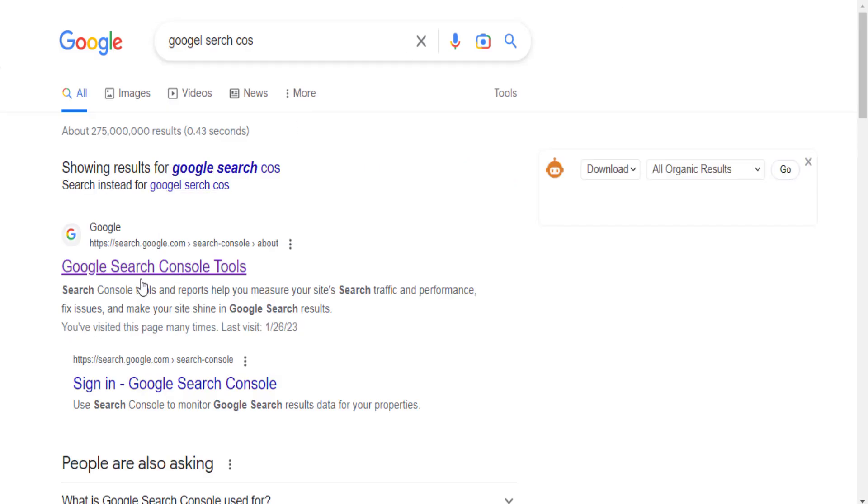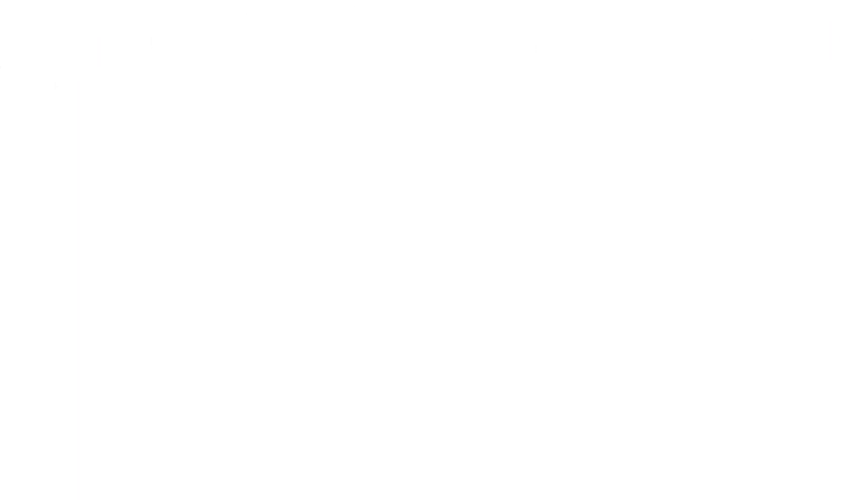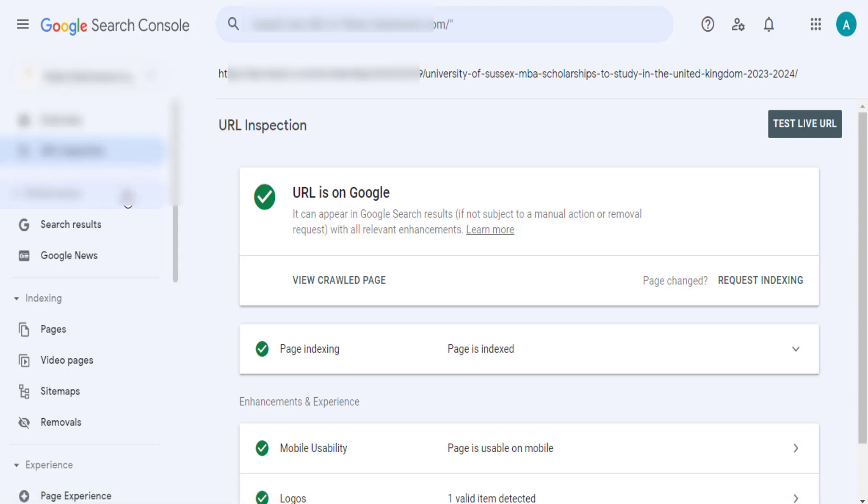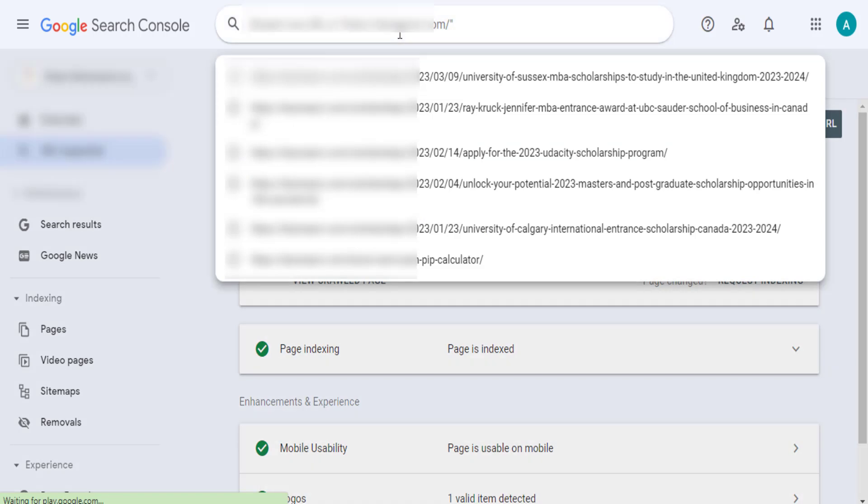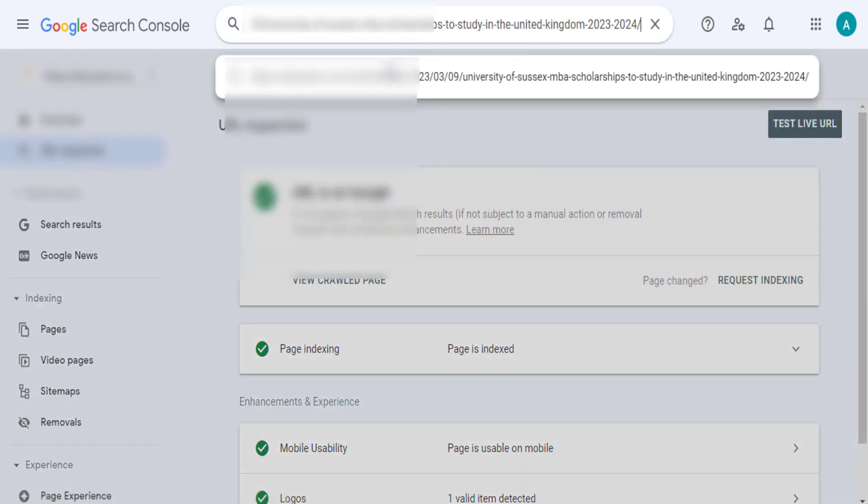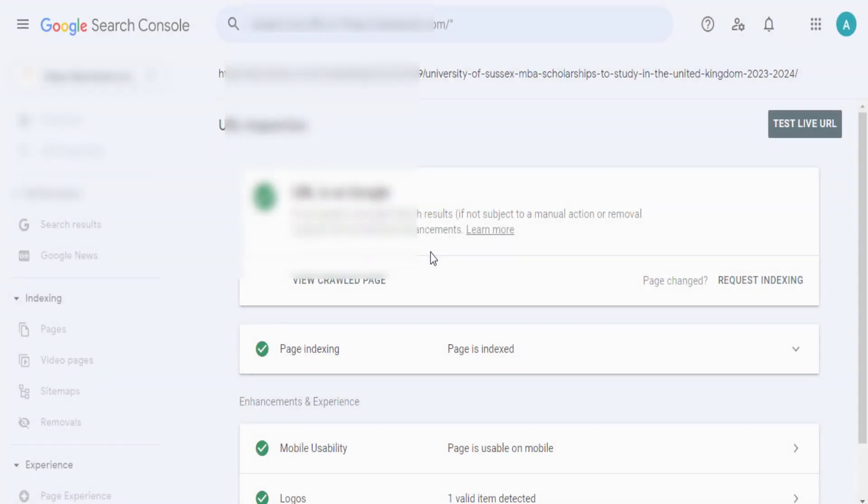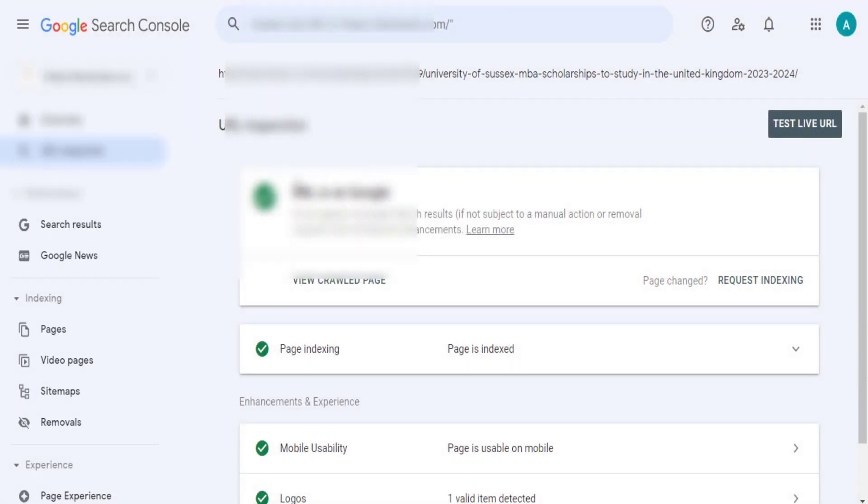It will come up. You open this page. Once you open it, it will bring you to a page that looks like this. Then once you come here, the next thing you need to do is to paste the URL you copied on this section. Once you paste it, you then click on enter and this URL will be inspected to see if it has been indexed on Google.